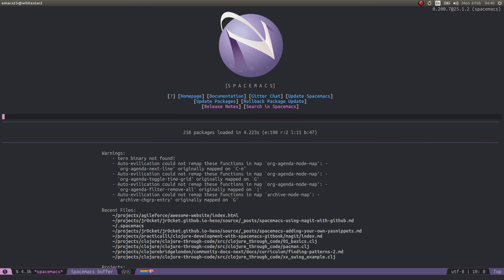Hello and welcome to another Spacemacs screencast. In this episode we're going to take a quick look at Magit in order to be able to version control a very simple project, and we'll also push that project up to GitHub, all from inside Spacemacs.